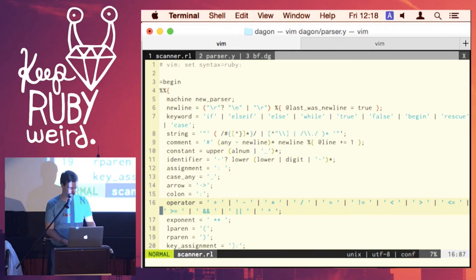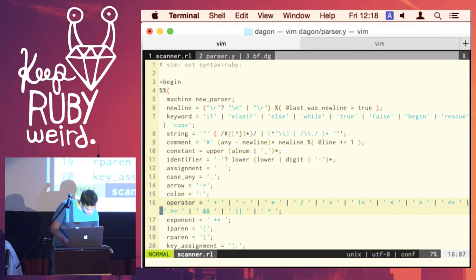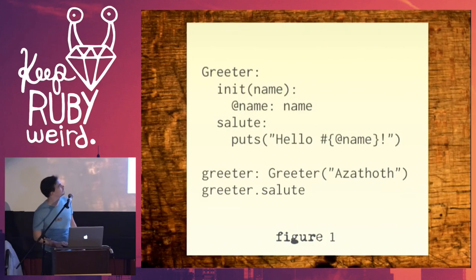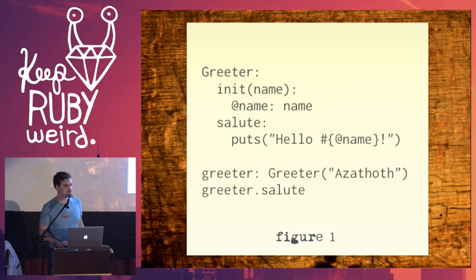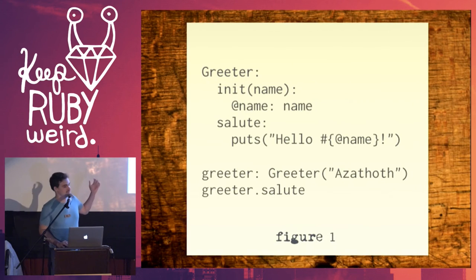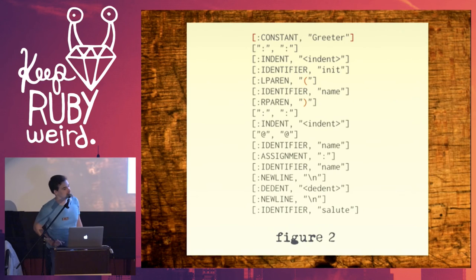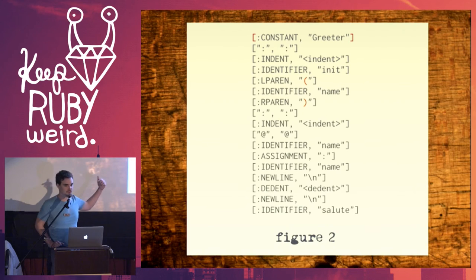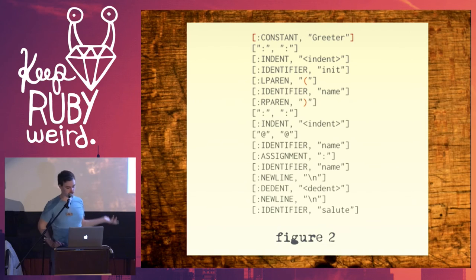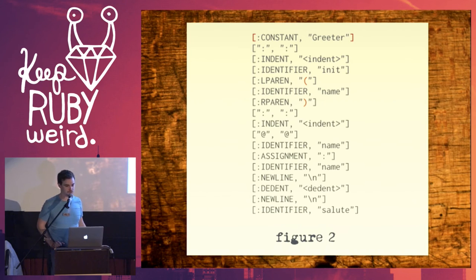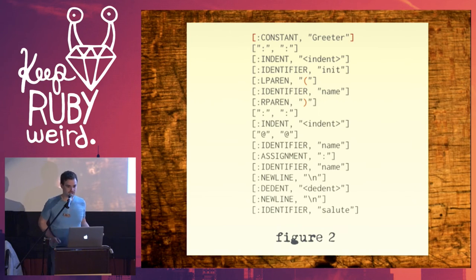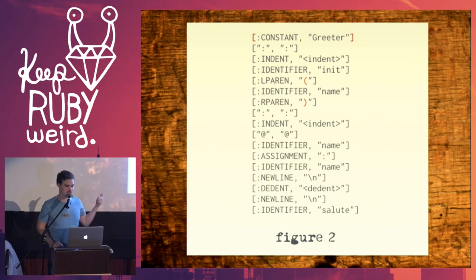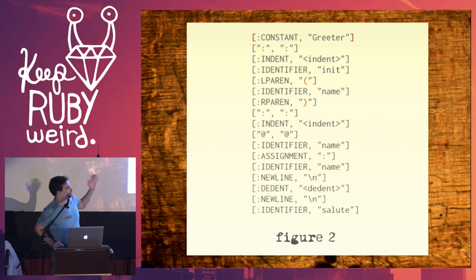And it's going to take code that looks like this. Alright, this is an example Dagon program. It's going to take this and it's going to break it up into the individual pieces. Like so. So, here you can see we've labeled each part of the language. We've said that greeter is a constant. And then there's a colon and so forth and so forth. And this is all you have to do for Lexing. This process is not very difficult to get these sets of data. But this format is particular to Racc, having an array with two elements in it.